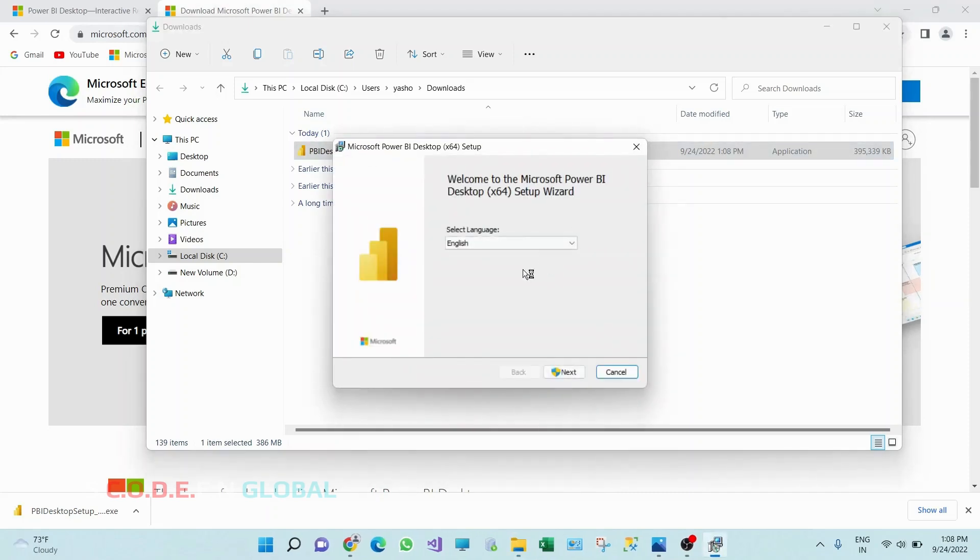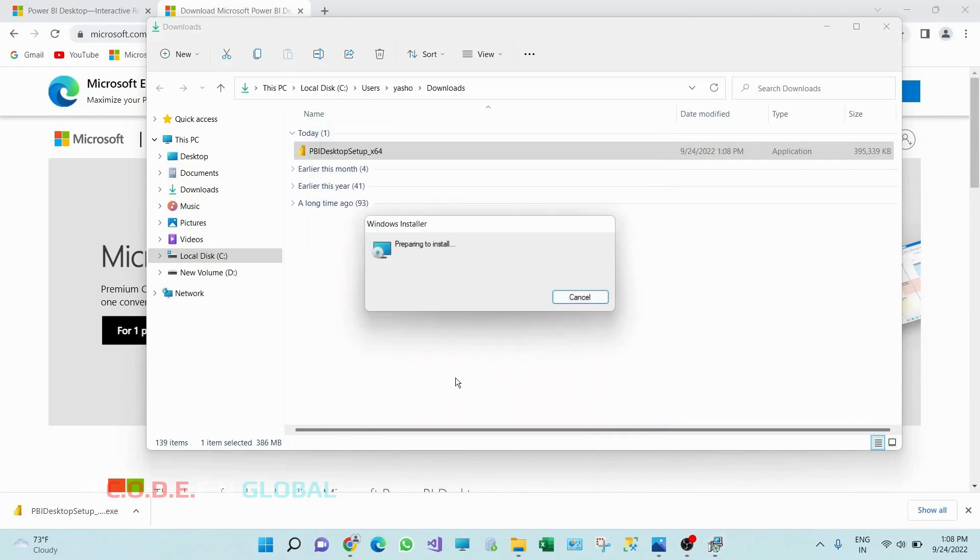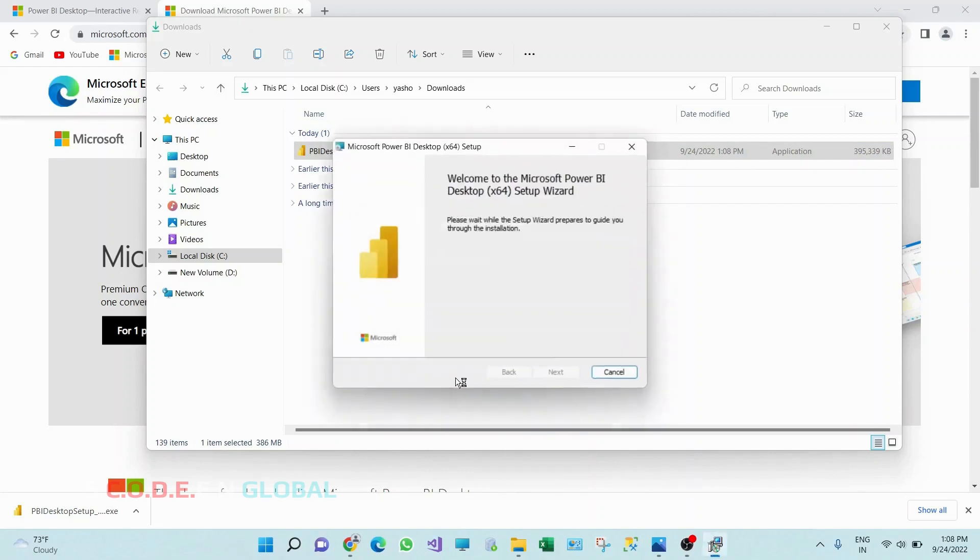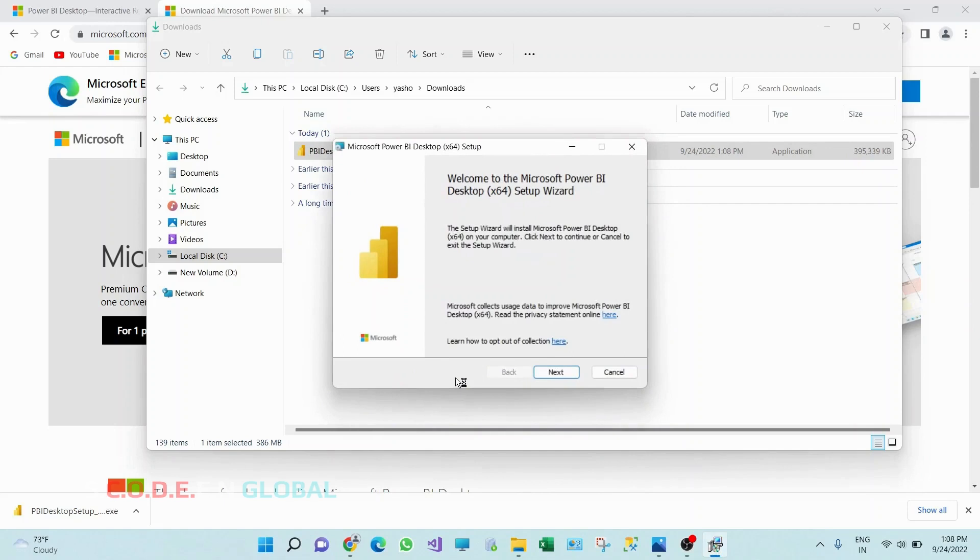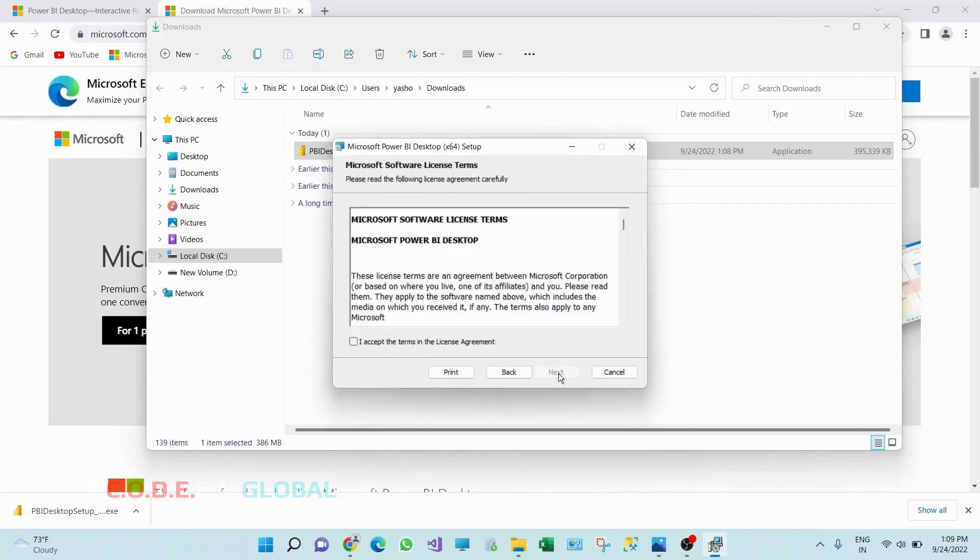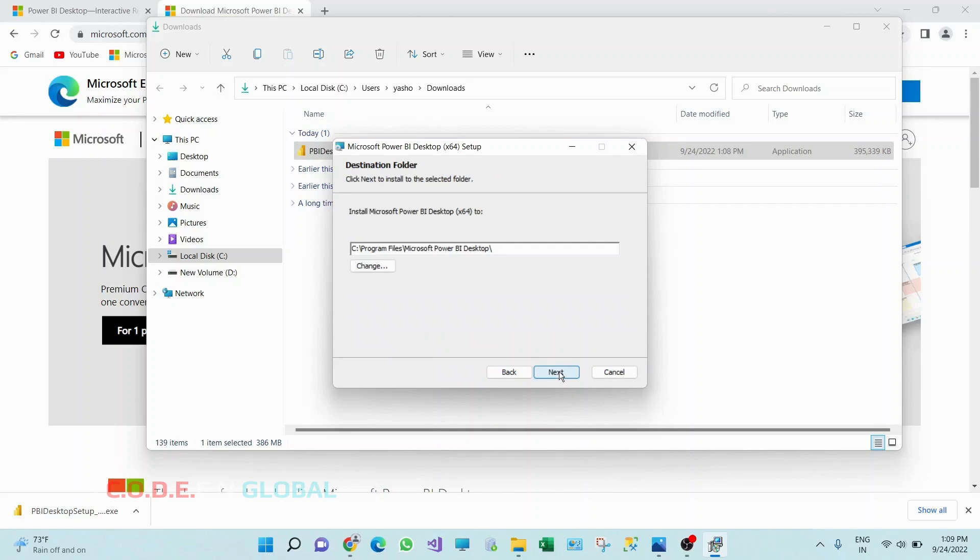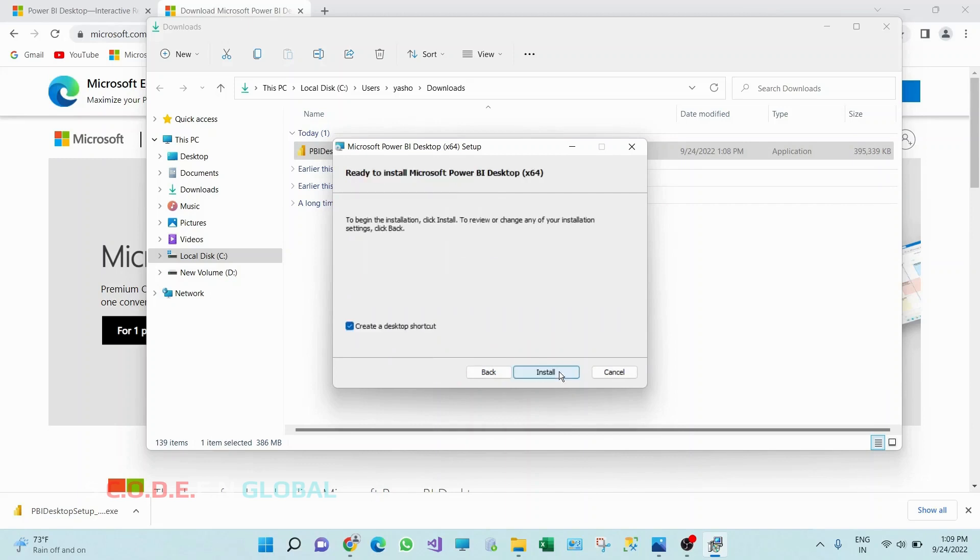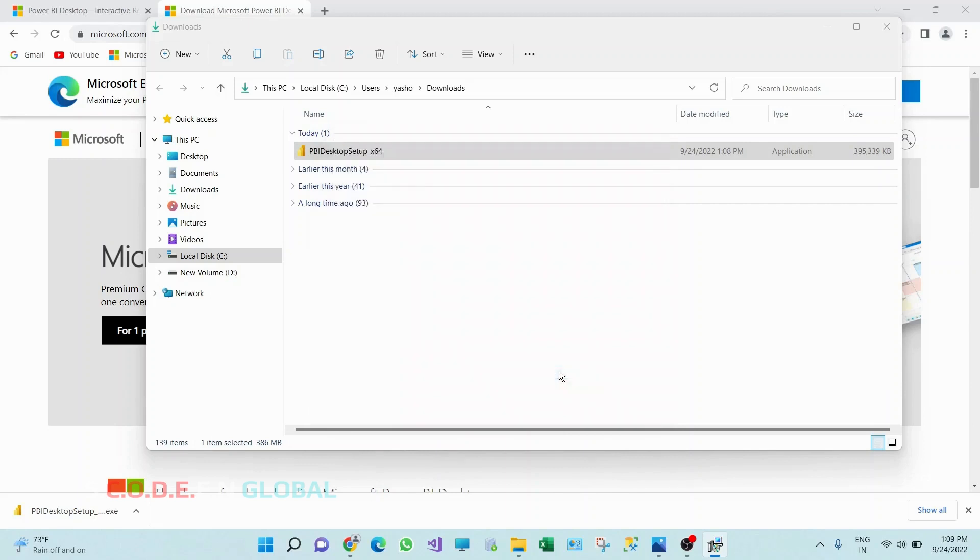This popup will appear. Click on next, click on next. Check this I accept terms in license agreement. Click on next, click on next, click on next, click on install.